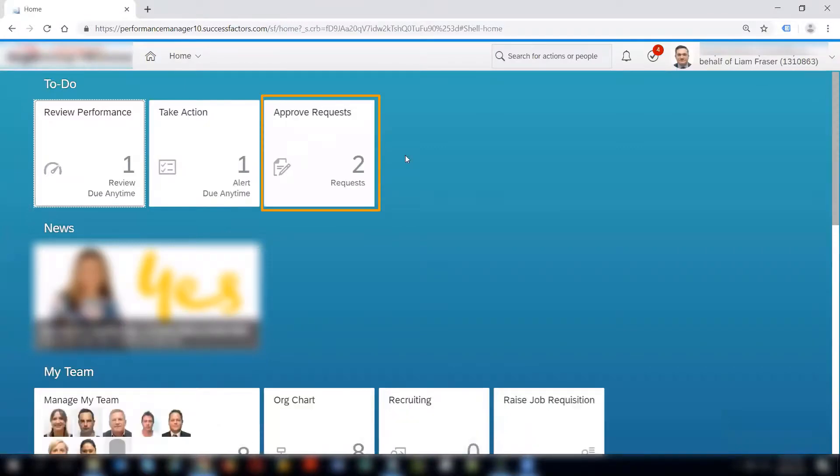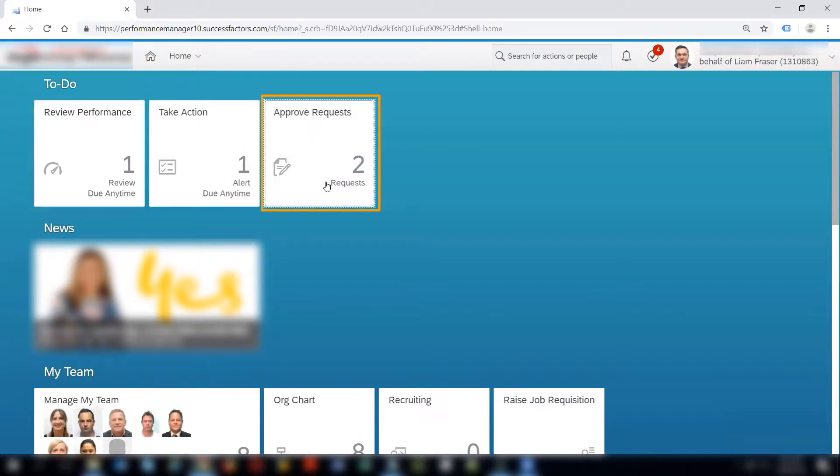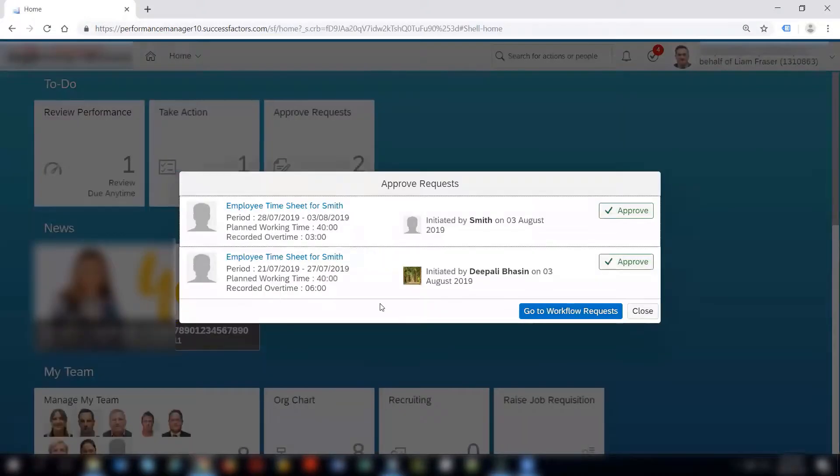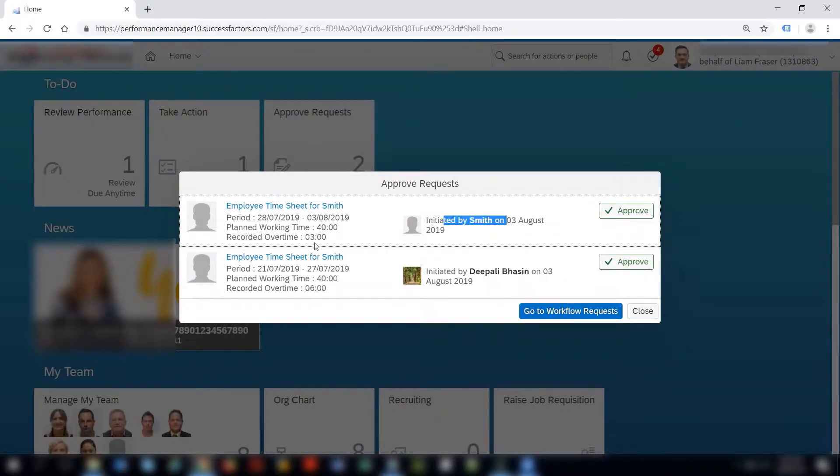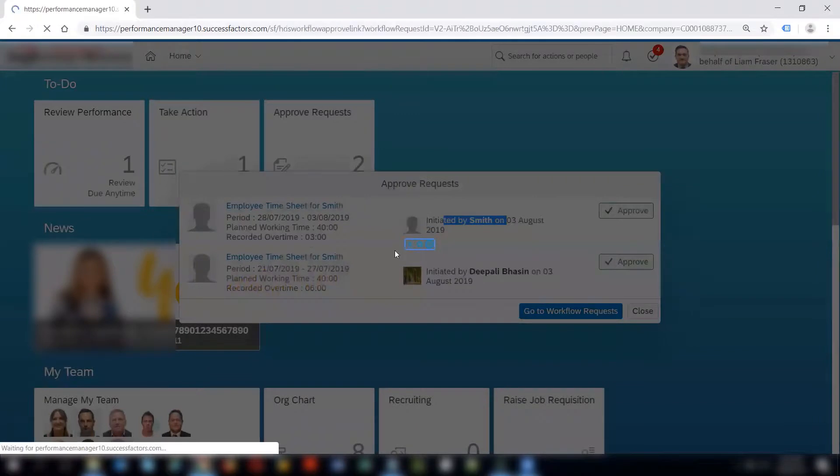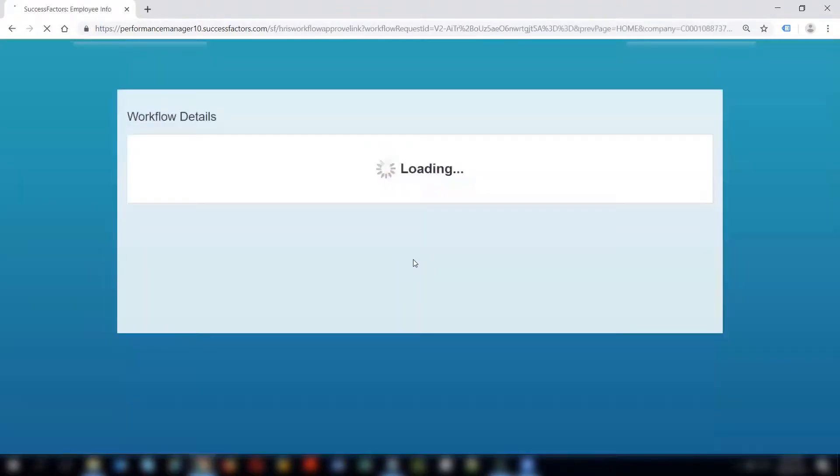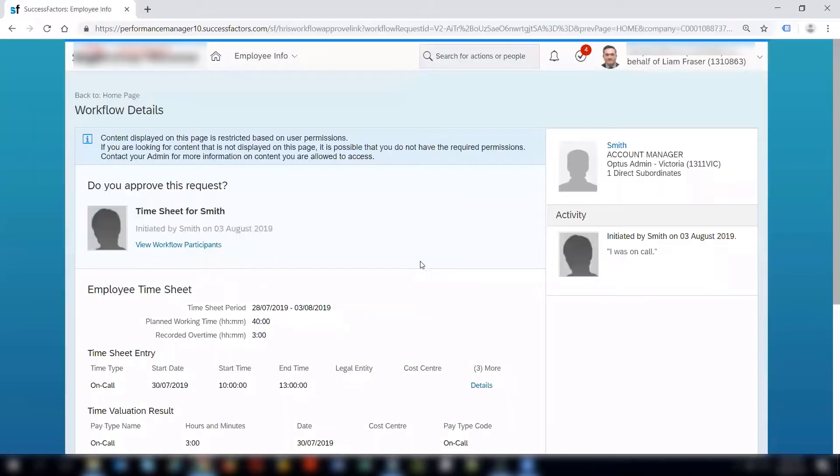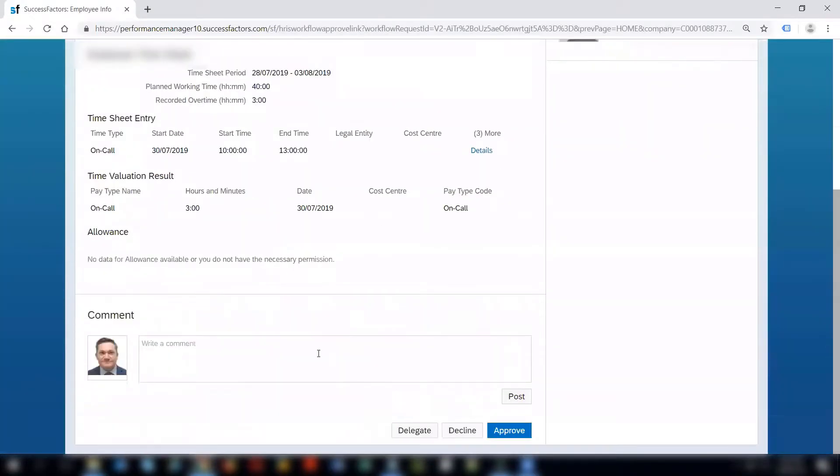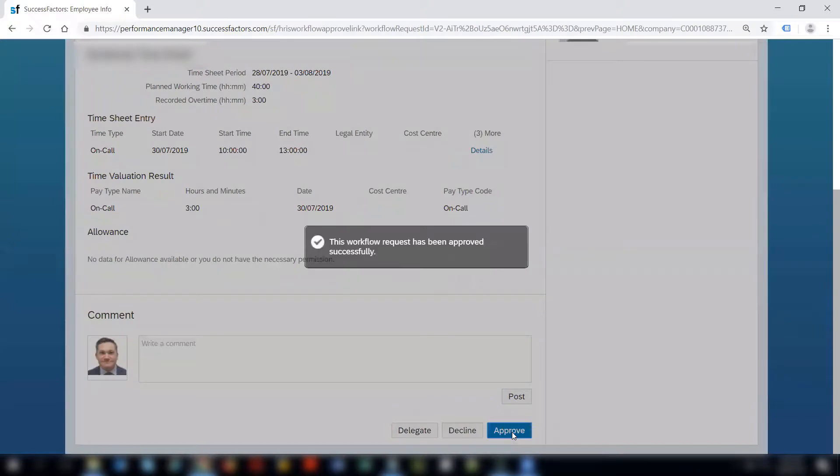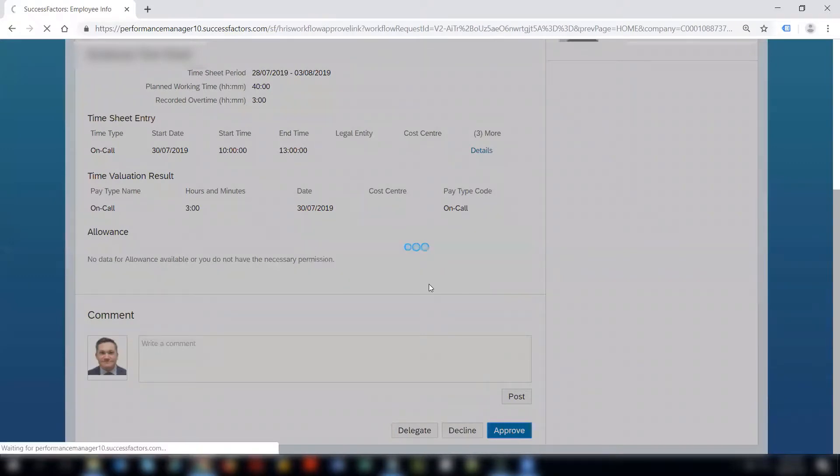We can see that on his approved request tile there are two requests which he is supposed to approve and one is initiated by Smith on 3rd of August. So this is the same timesheet that we were looking. If you come down you can write the comments - it says on call for 30th of July - and here as a manager you can approve. So it says that the workflow is approved.